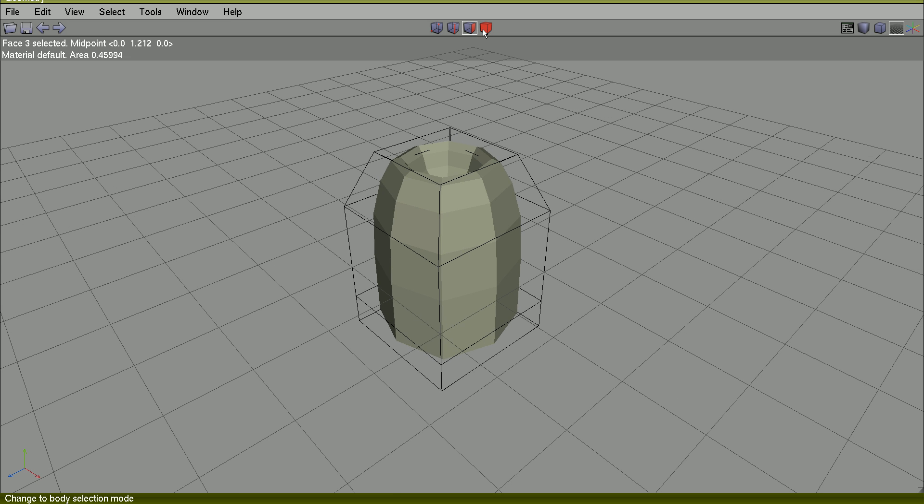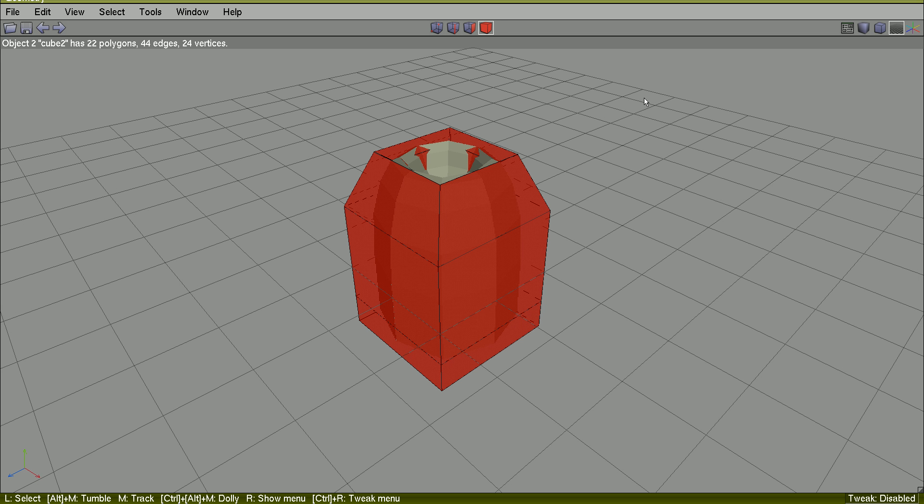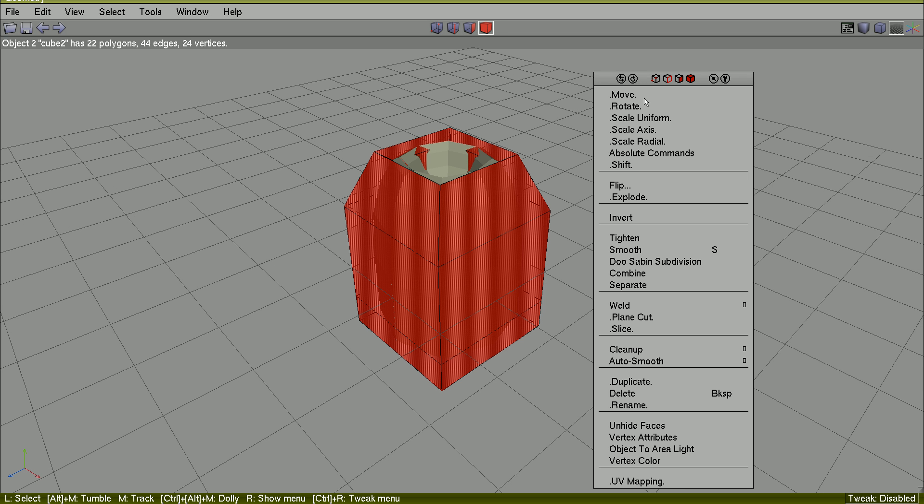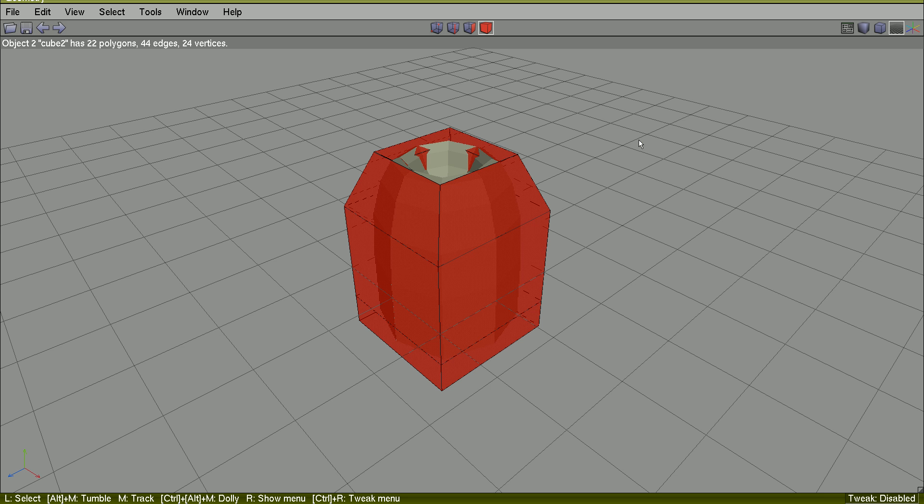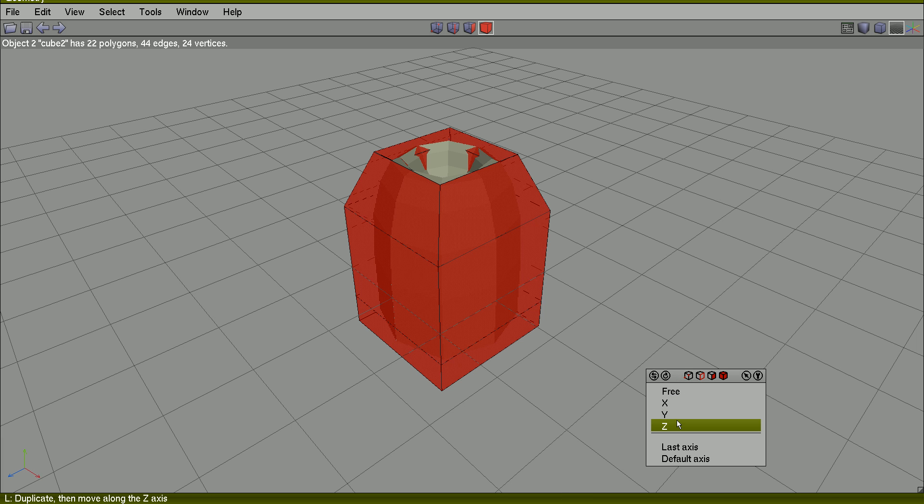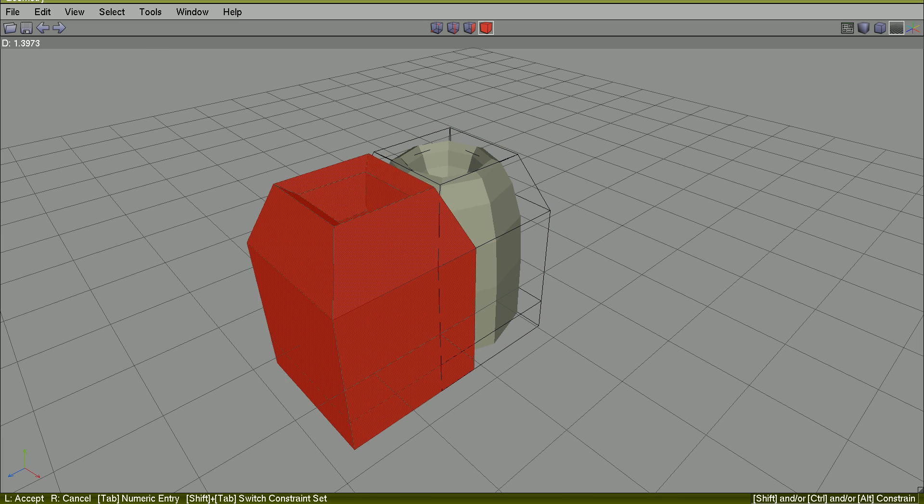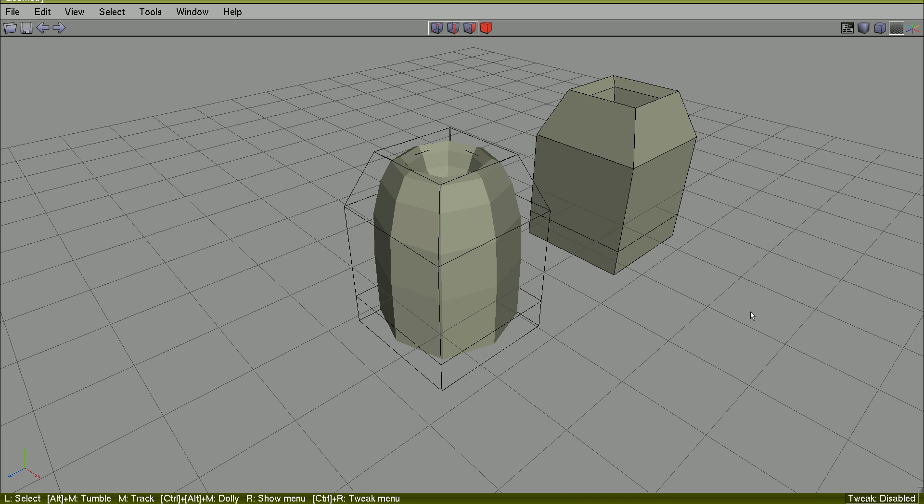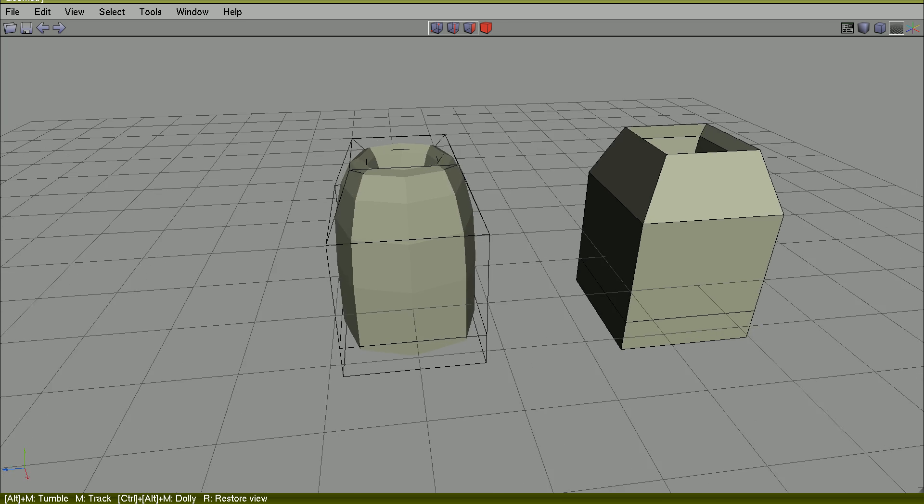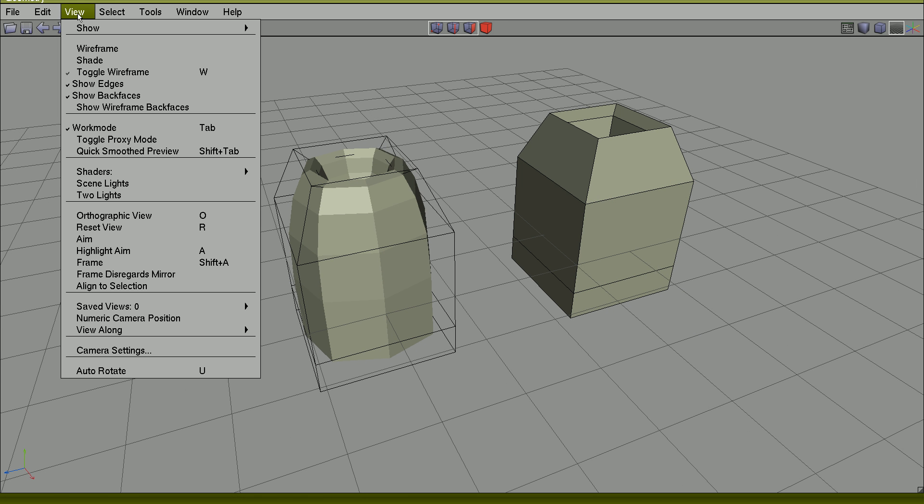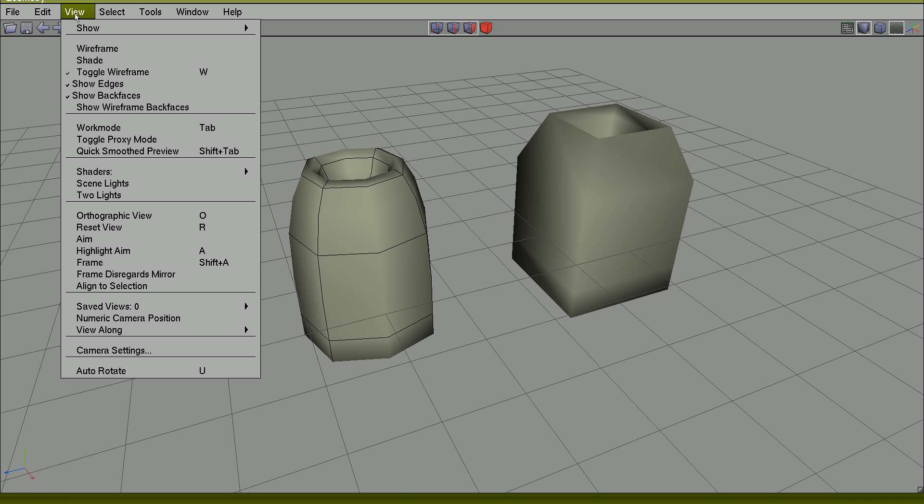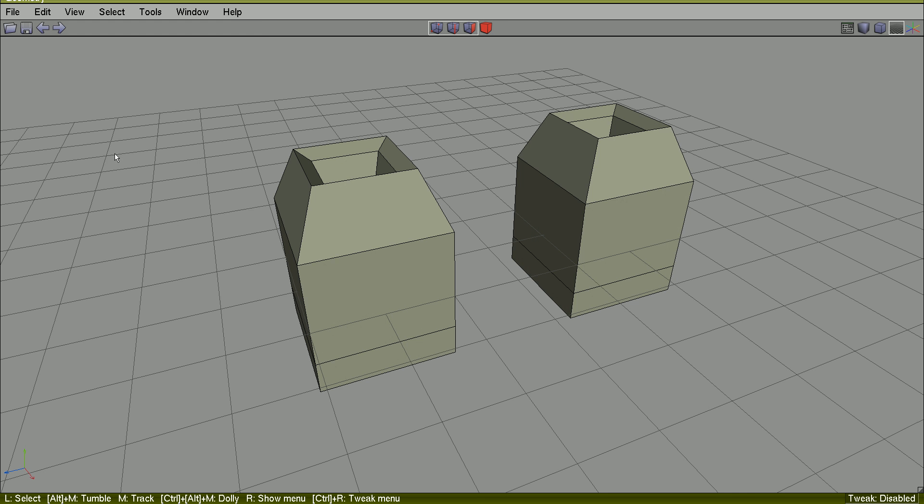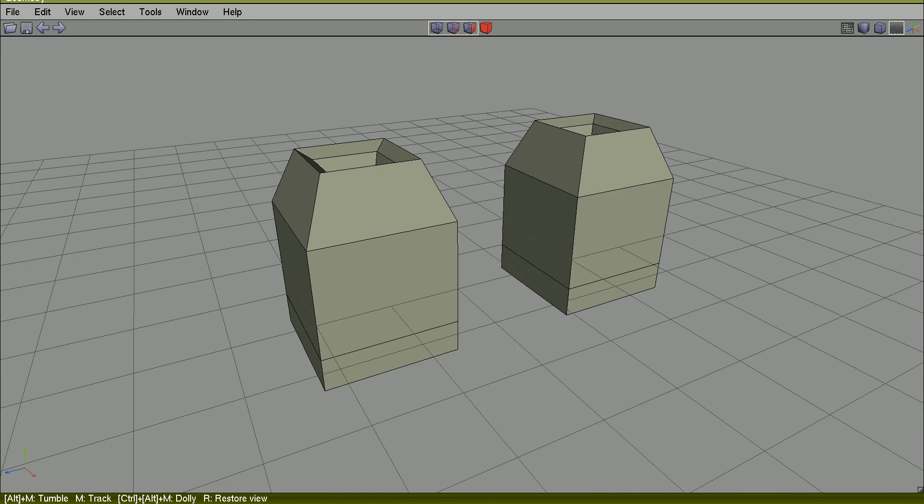I will select the entire object and duplicate it along Z. Take a look. Turn off Work Mode, turn off Quick Smooth Preview. They are both equal.